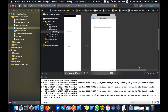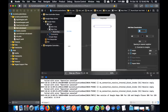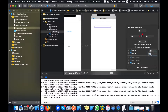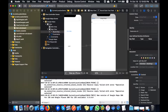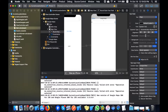I will add the constraints — 10 from the top, leading and trailing 10, and I'll add the height to 40.